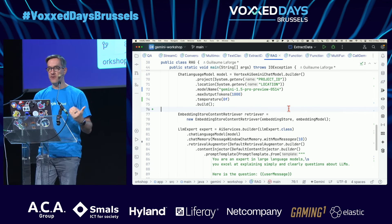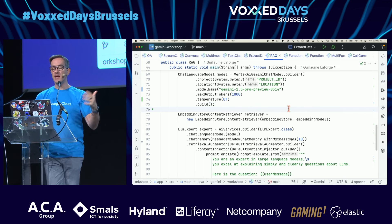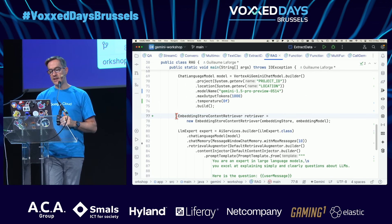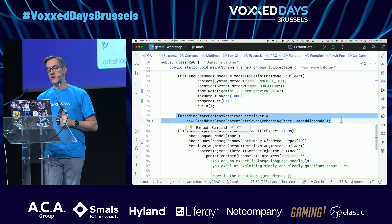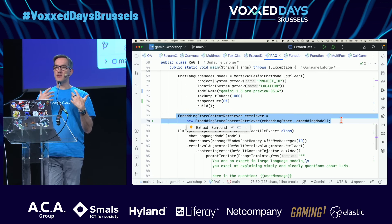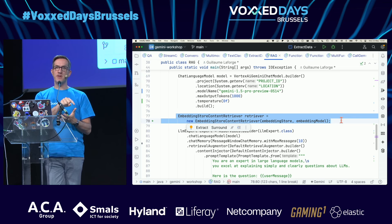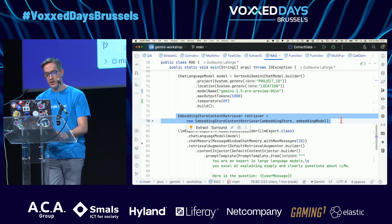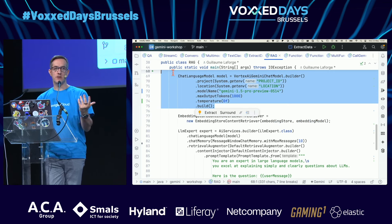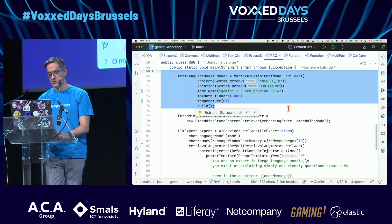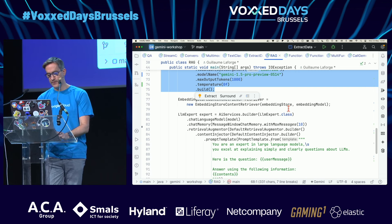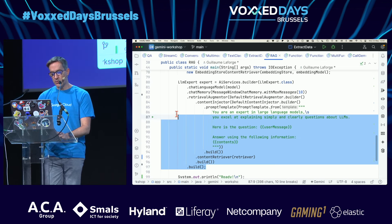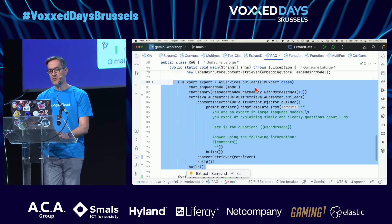The second phase is the querying part. I need a retriever to tell LangChain4J to search inside that vector database. I also need a model to chat with. The key part is binding everything together.